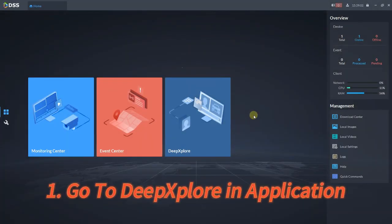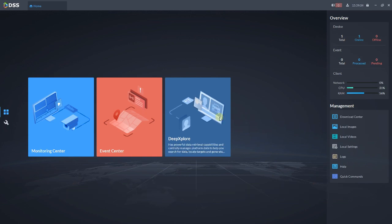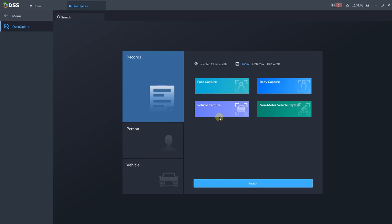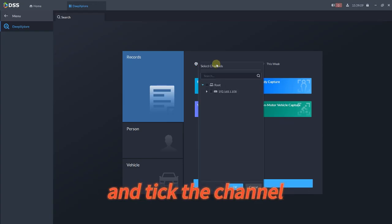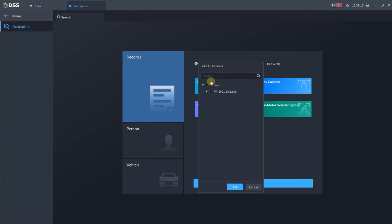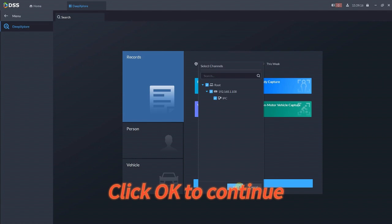Go to DeepSplore in Application. Click Selected Channels and tick the channel. Click OK to continue.